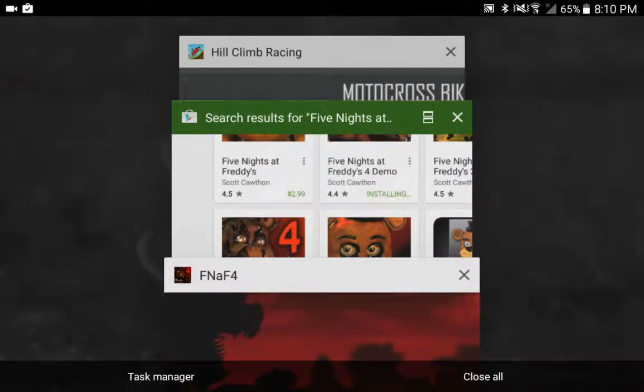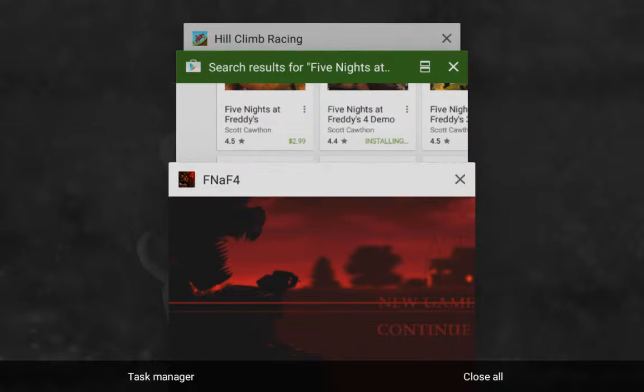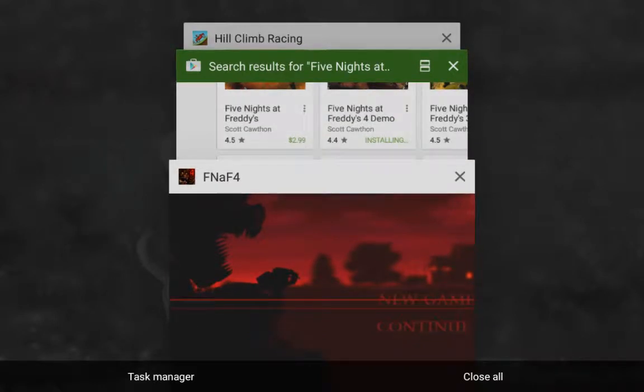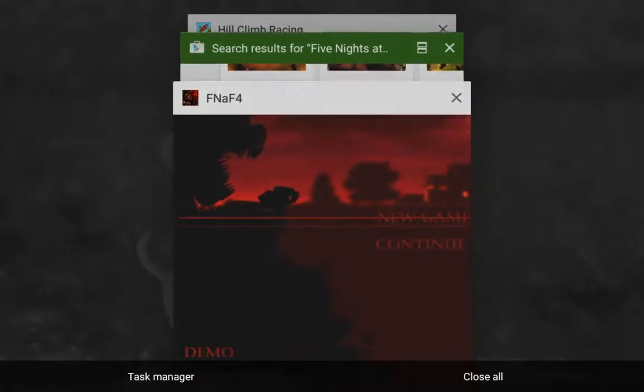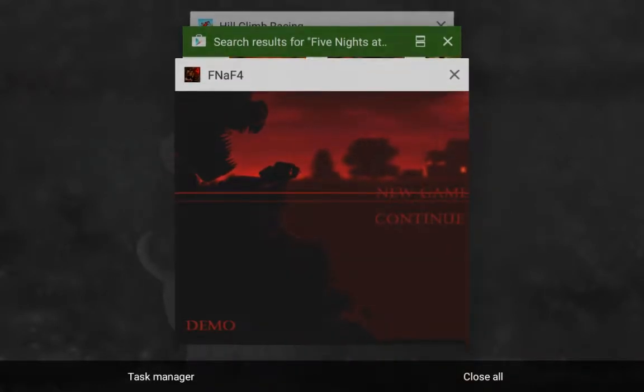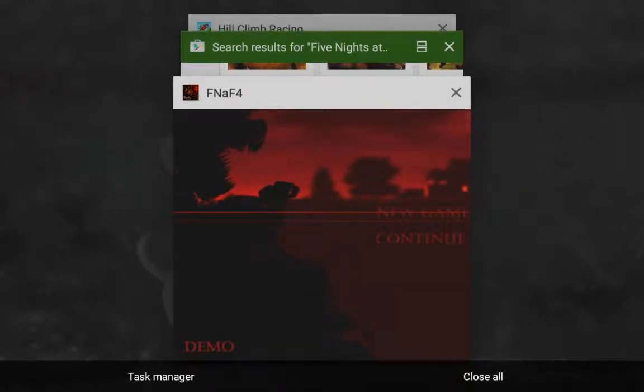Hey, what's going on guys? It's Cabin Pirate here and today I'm going to be playing Five Nights at Freddy's.